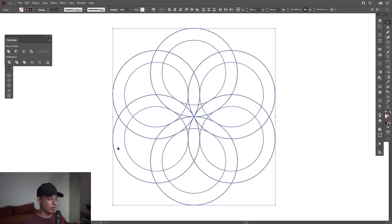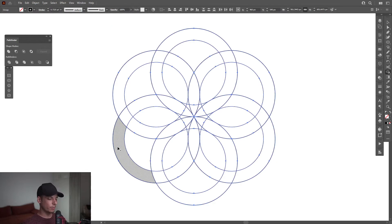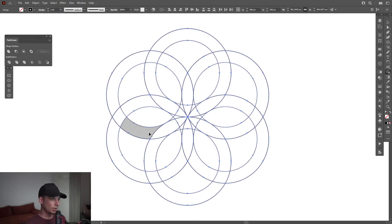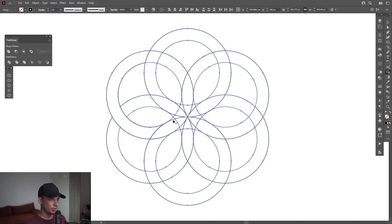I'm going to select them all. Press Shift+M, or you can go and select the Shape Builder tool — Shift+M. I'm going to combine these together: this and this. I'm also going to combine these right here.